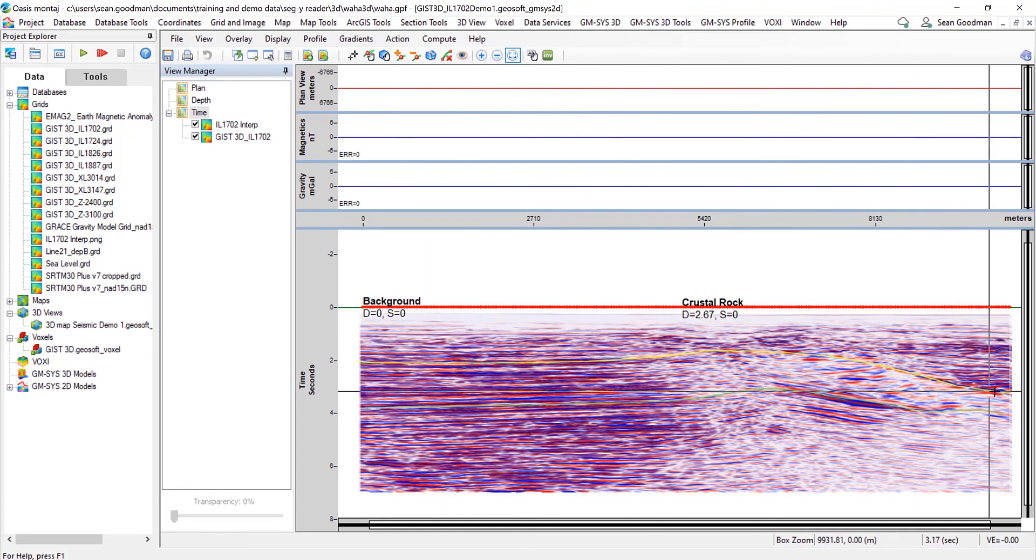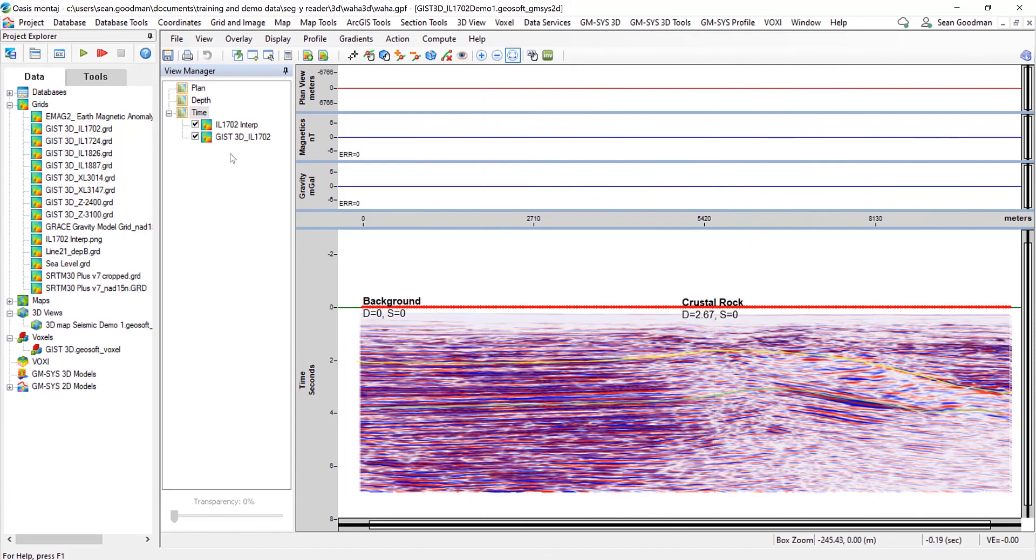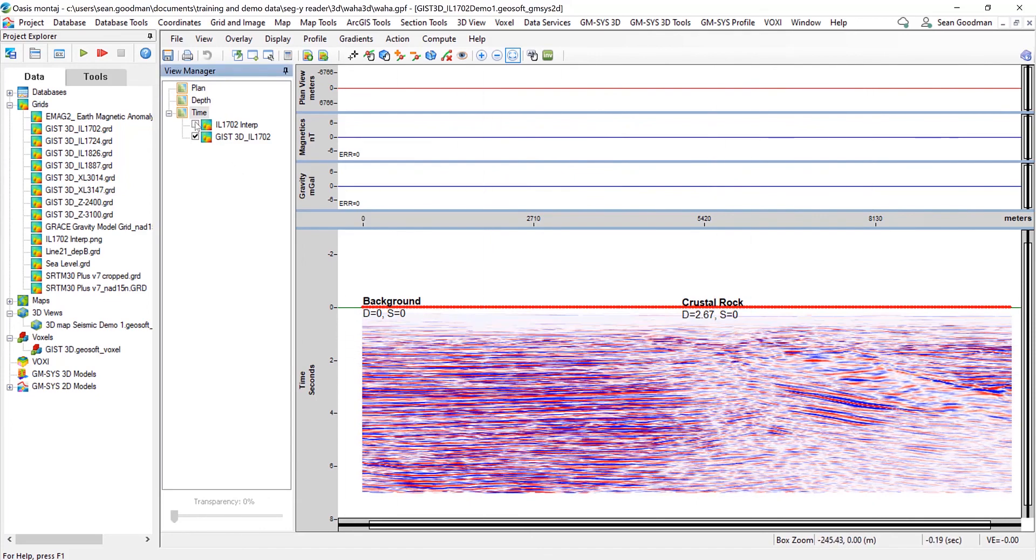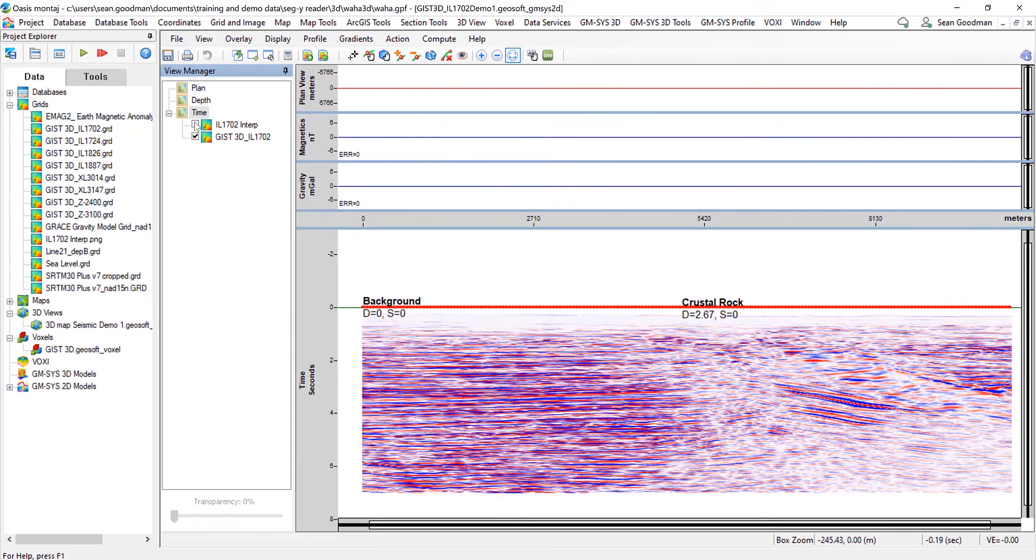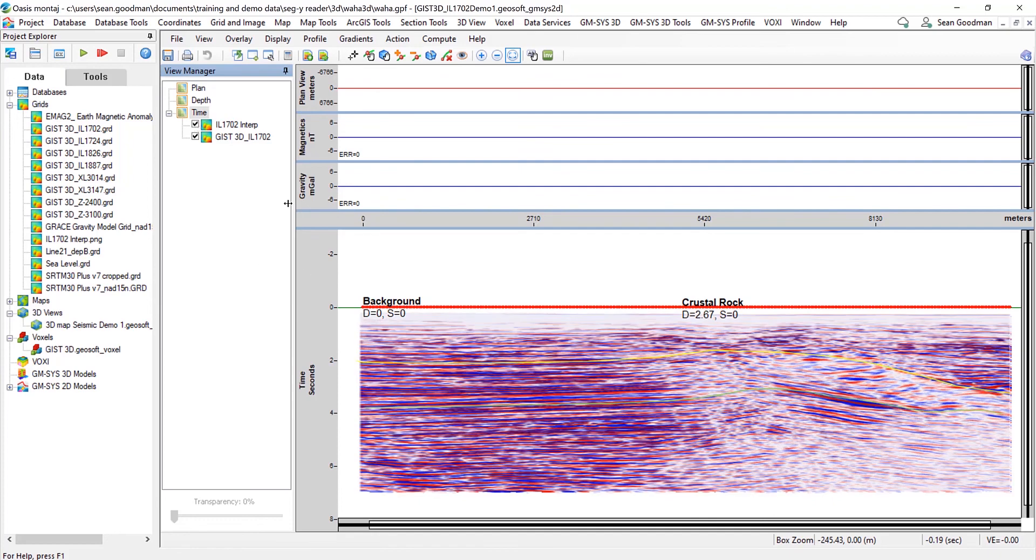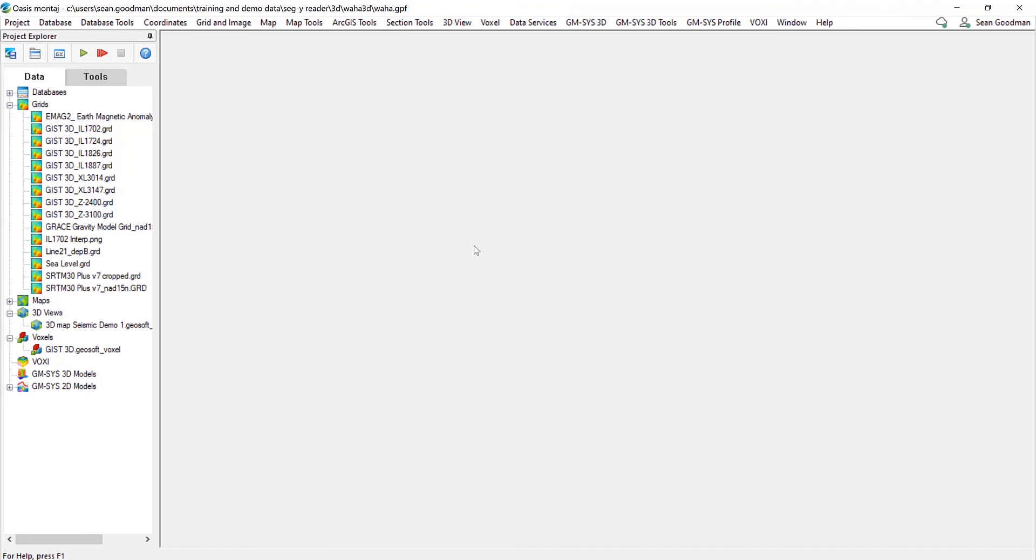And so I've got some interpreted sections on there as well, and now I can switch between the two. So that's how you can build out models quite easily from the SegY importer. So that's all we're covering off today. So thanks a lot for watching and good luck.